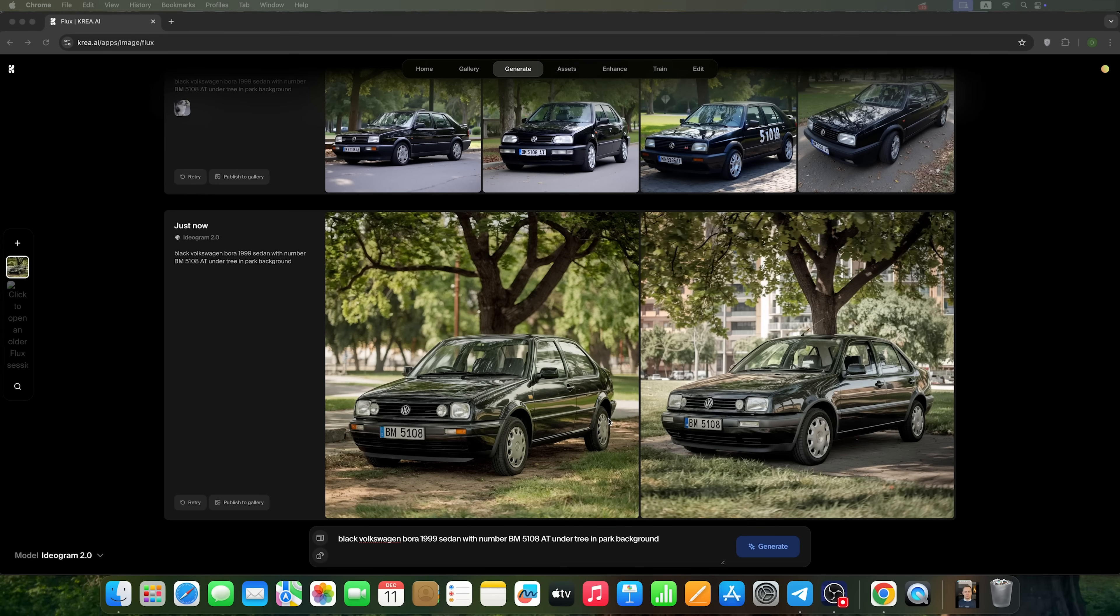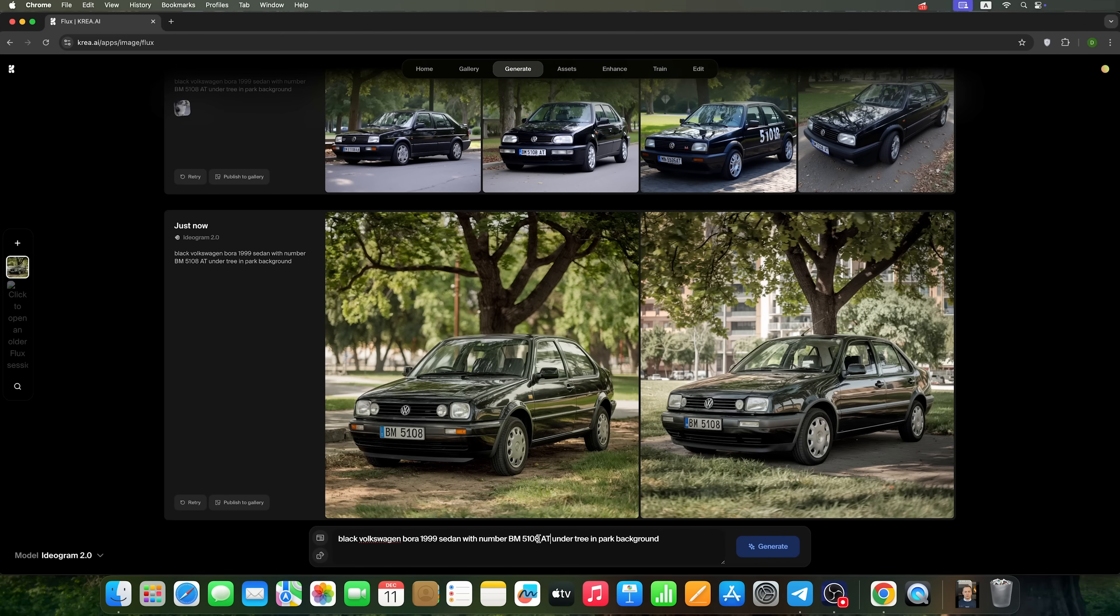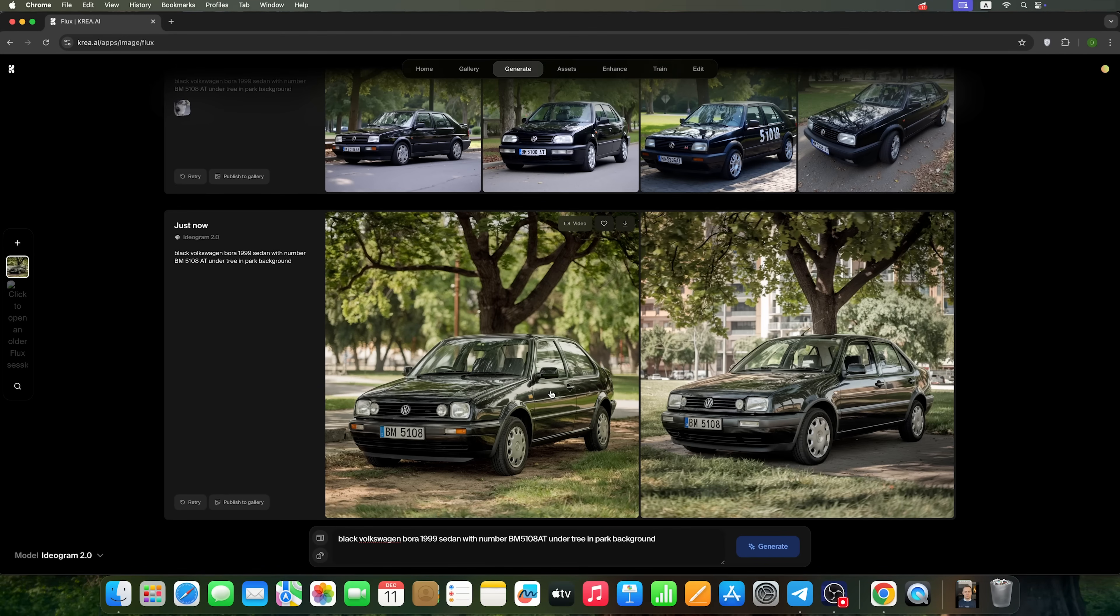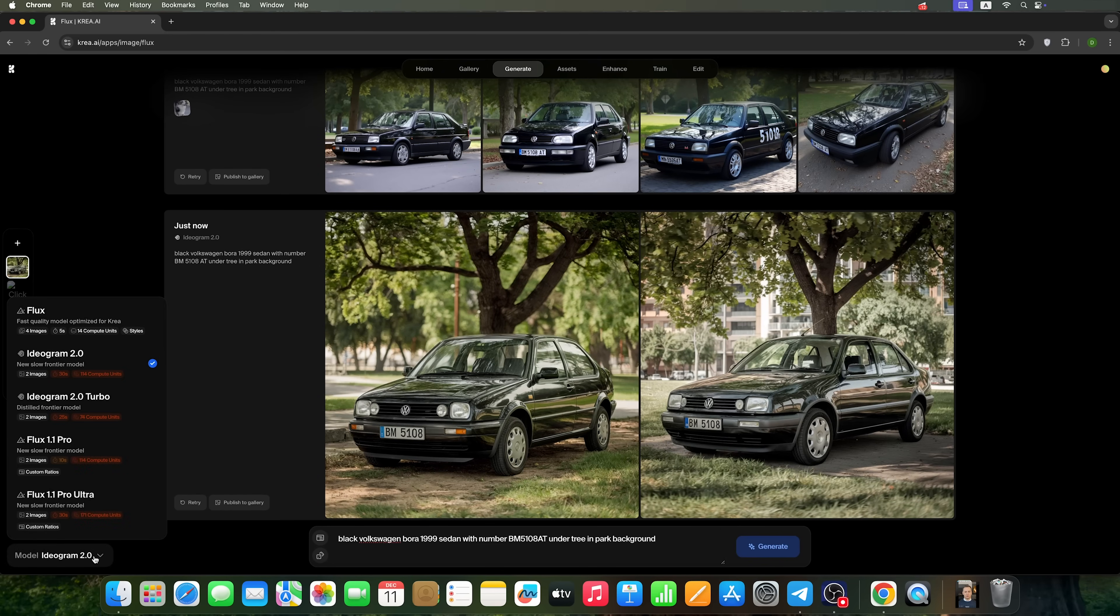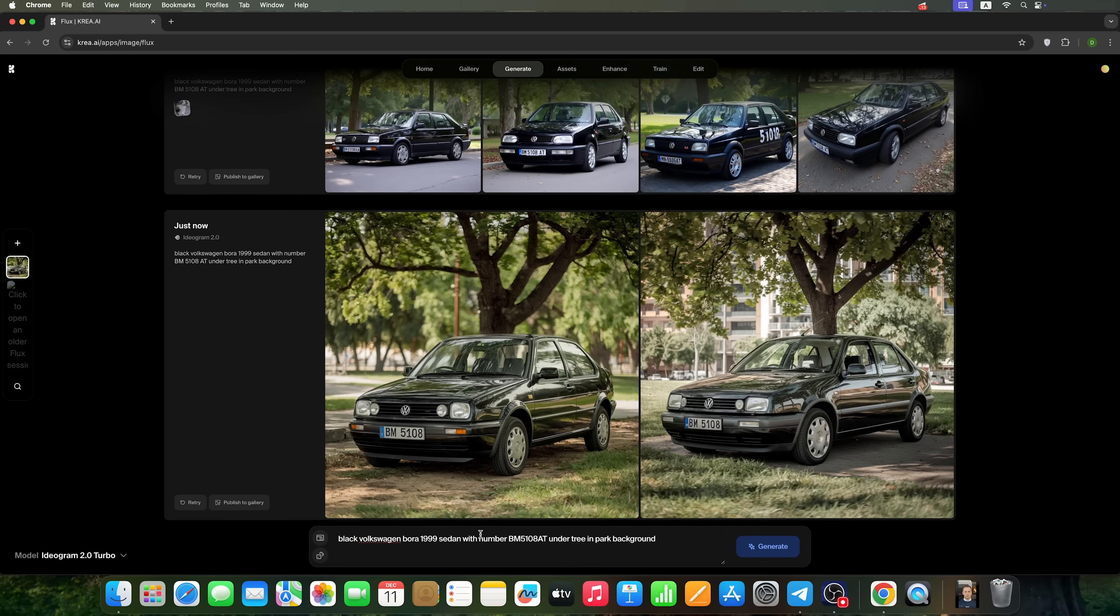Here are the two generated images we've got. The number is almost correct, though we might want to remove the spaces from the prompt. Looking at how Ideogram interpreted our description, let's try stepping it up by switching to Ideogram turbo and see if we get better results.